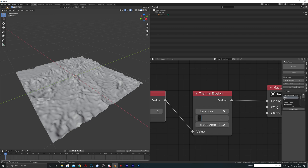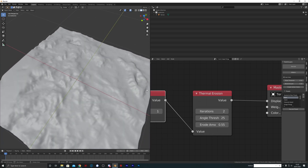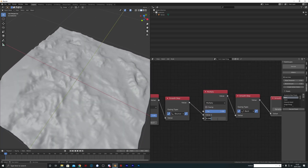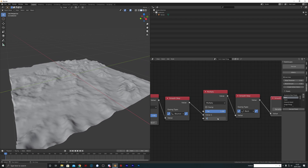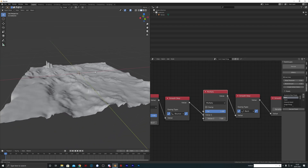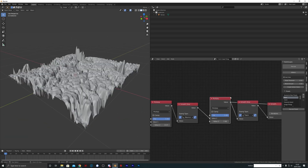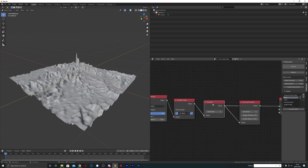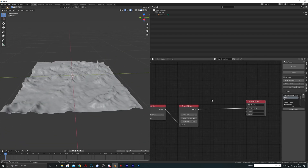For Thermal Erosion we'll change the angle threshold to about 25 degrees, the strength to about 0.55, and increase the iterations. You can see before and after: Smooth Step > Multiply > another Smooth Step, then we smoothed it and added Thermal Erosion which brought everything down nicely. That's looking pretty neat at around 7 iterations.